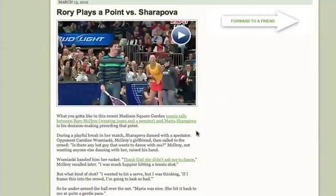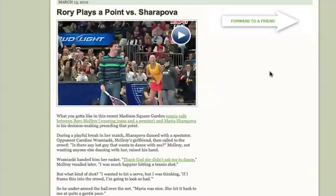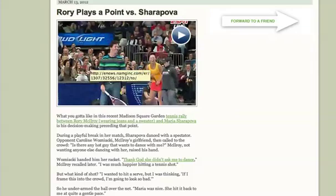You'll often see this where you'll see an image within an email and they'll have a player button, and you'll click it and go off to a video. But the secret here is you're not really embedding a video in an email — you're just really pointing to it.